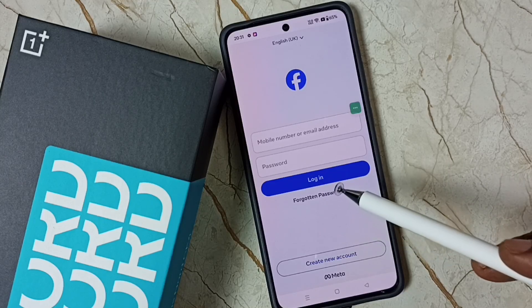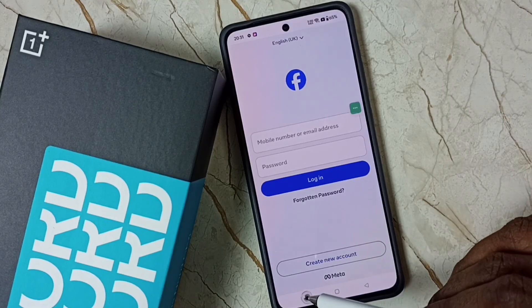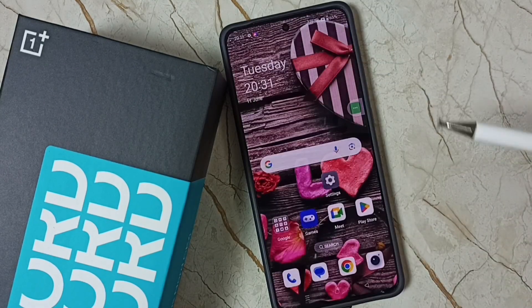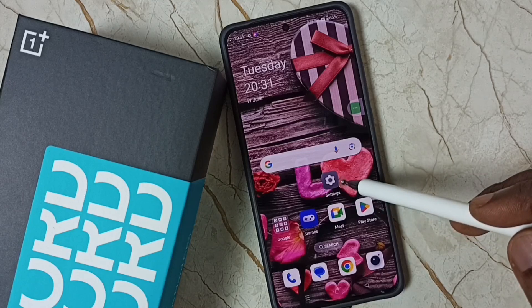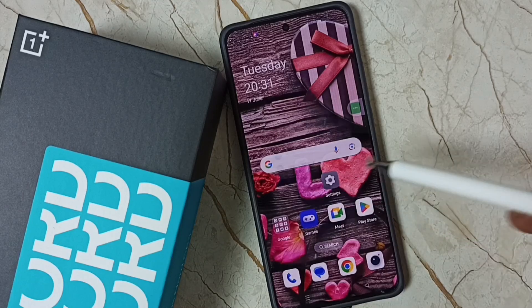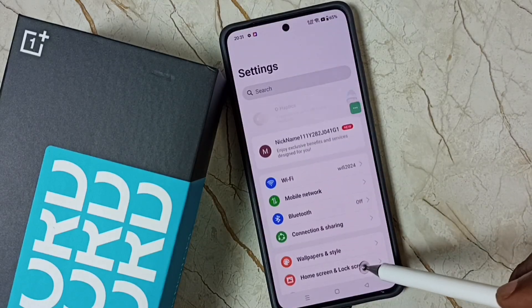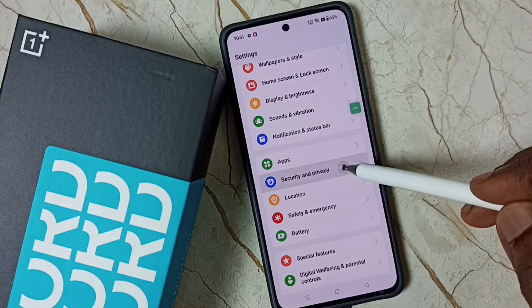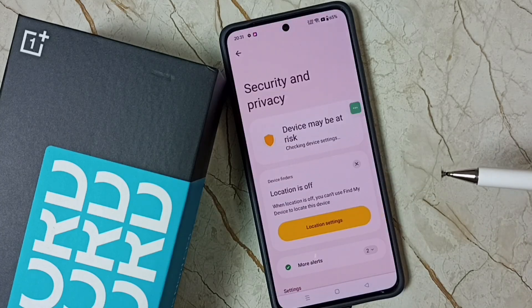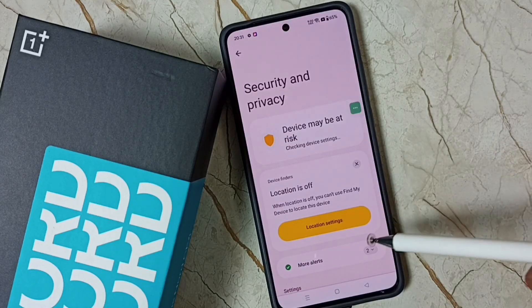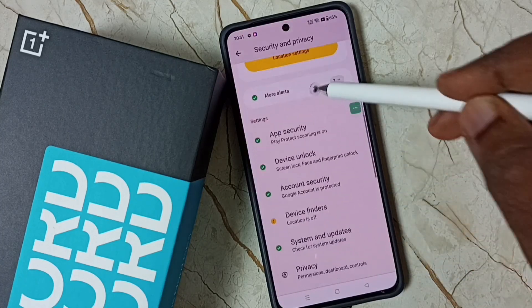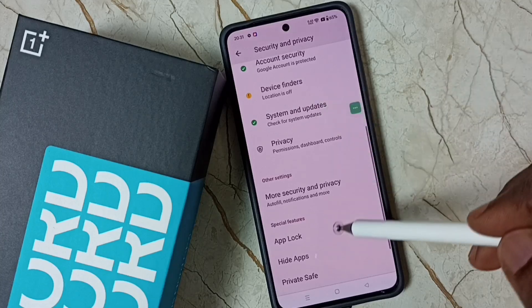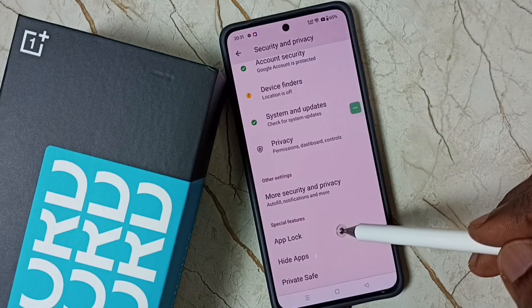First, go to Settings and tap on the Settings app icon, then go to Security and Privacy. Then go down and tap on App Lock.